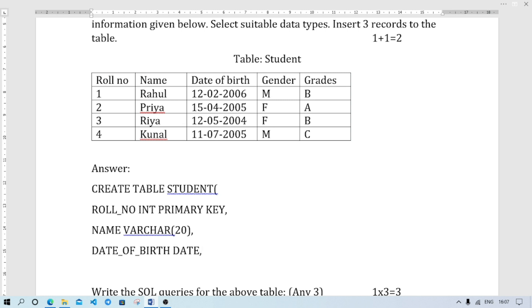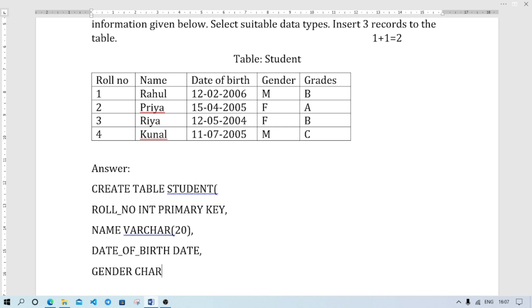Next line - GENDER. GENDER. Character. I will write in the short form CHAR. And bracket, size 1. Then GRADES. GRADES. Data type character. Size 1.